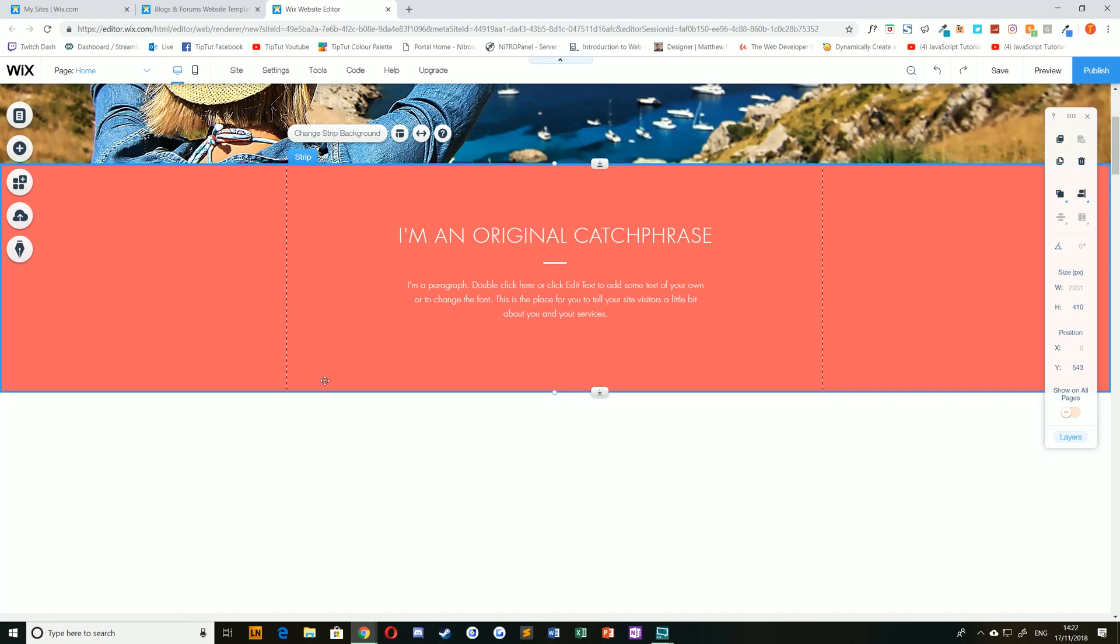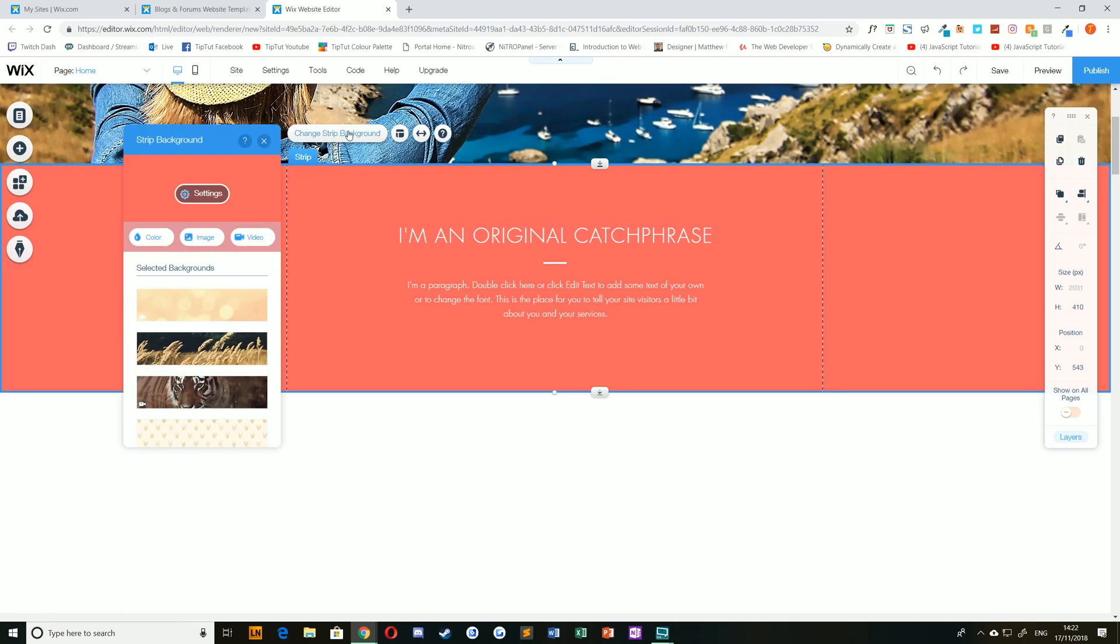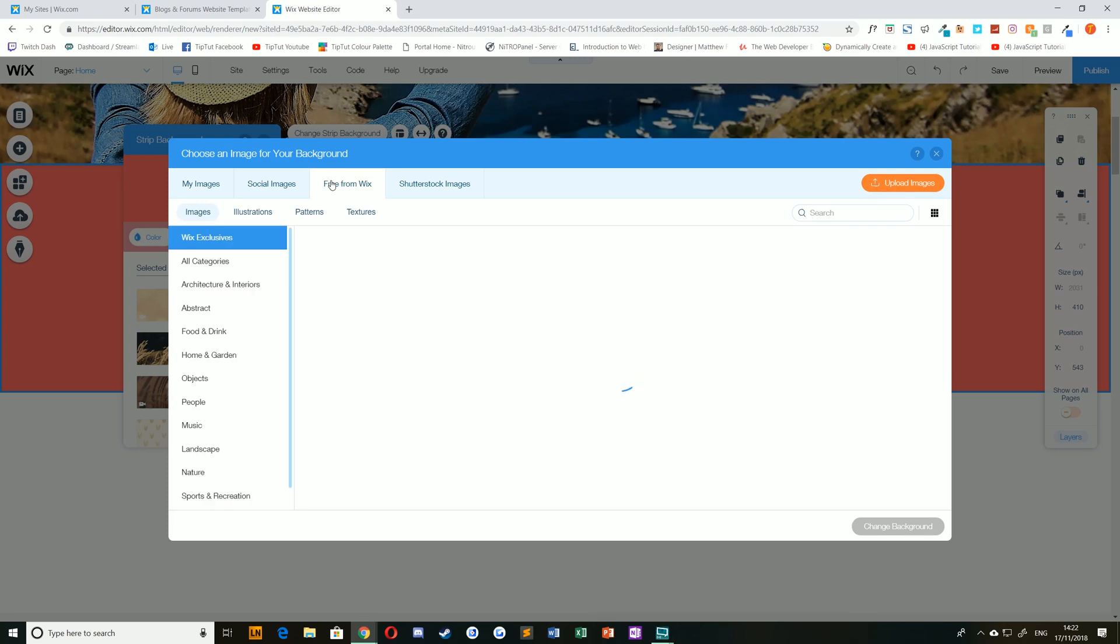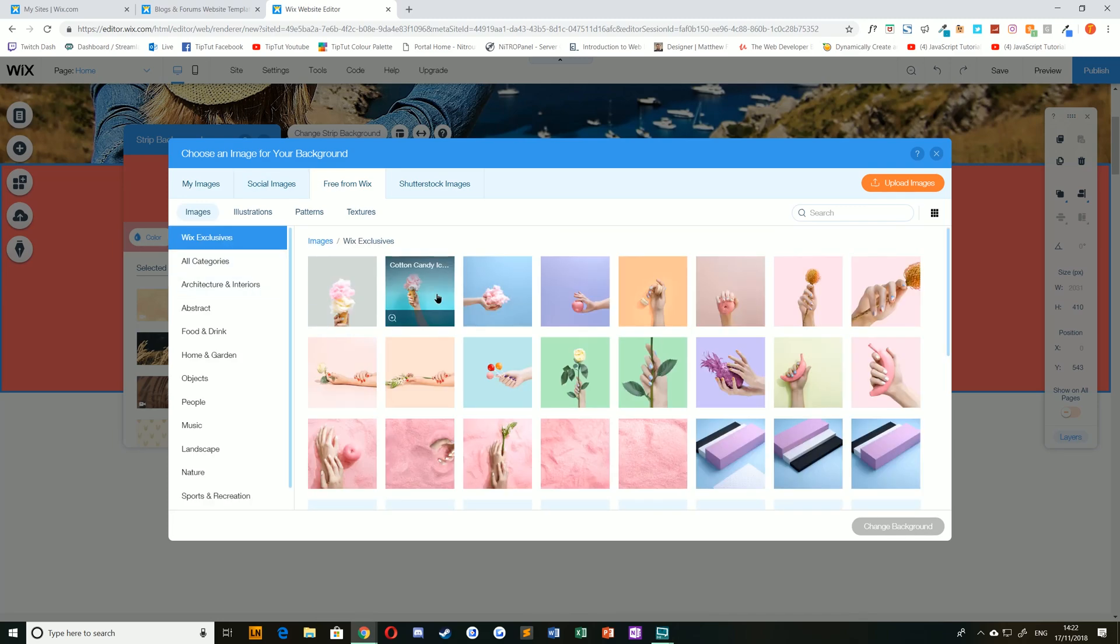You can change the strip background by having your strip selected, choosing change strip background, and choosing between a color, image, or video. For example, I could choose an image free from Wix of an ice cream.